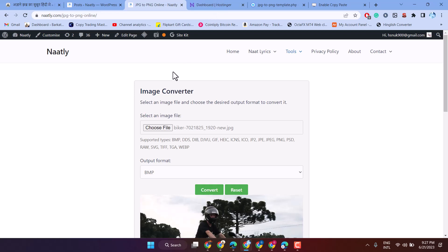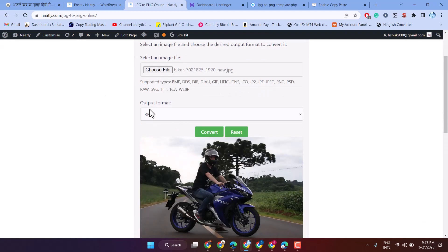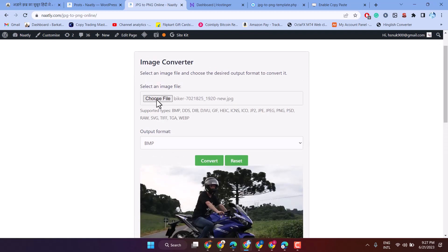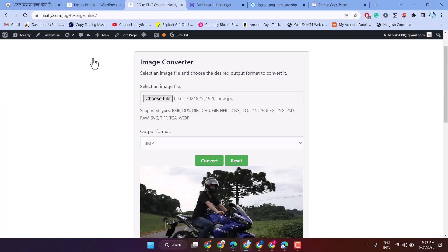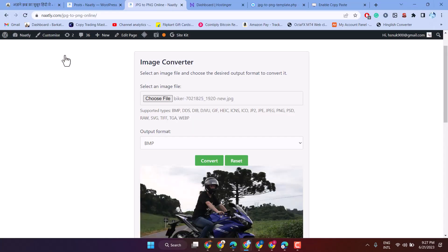In this video I will show you how to create an image converter tool website in just a few steps like this. You can add it to your WordPress website.